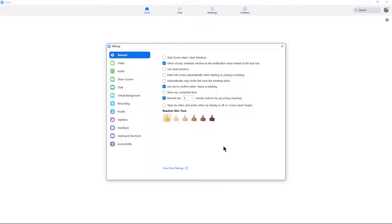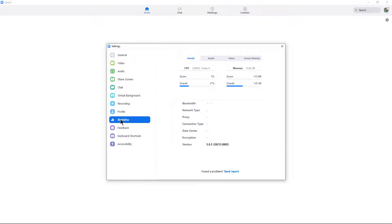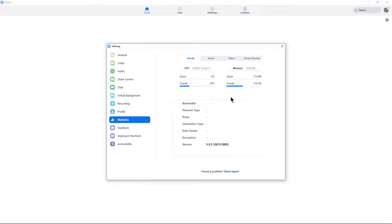Now, the next thing I want to do is go to where it says Statistics all the way down the page. And we're going to take a look at some interesting information about your computer. So for instance, my CPU is 2.8 GHz. It has four cores on it.